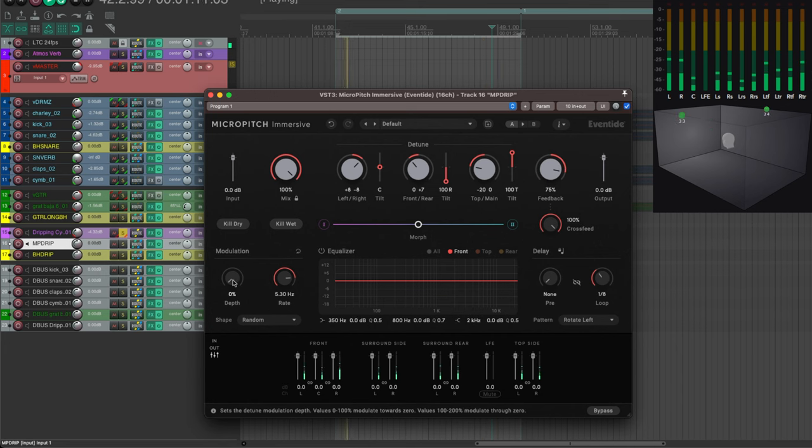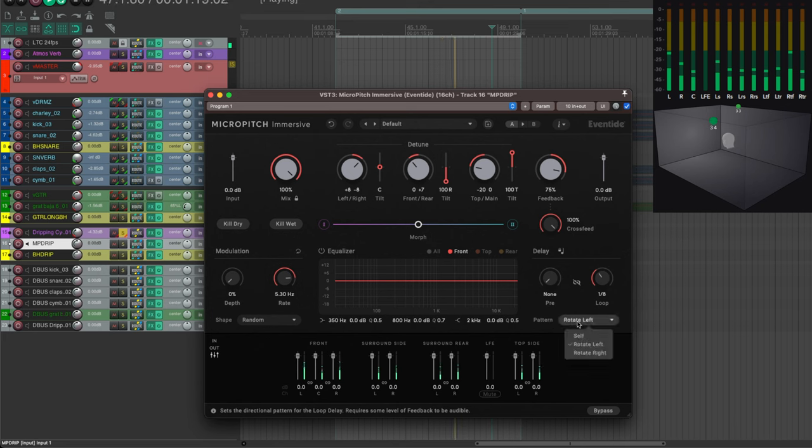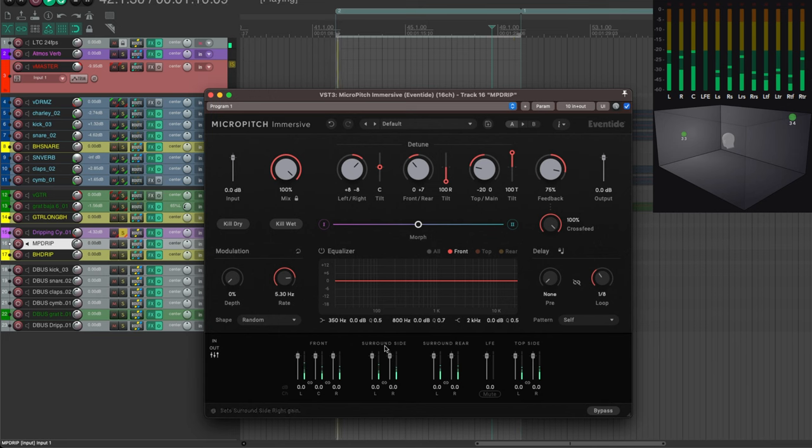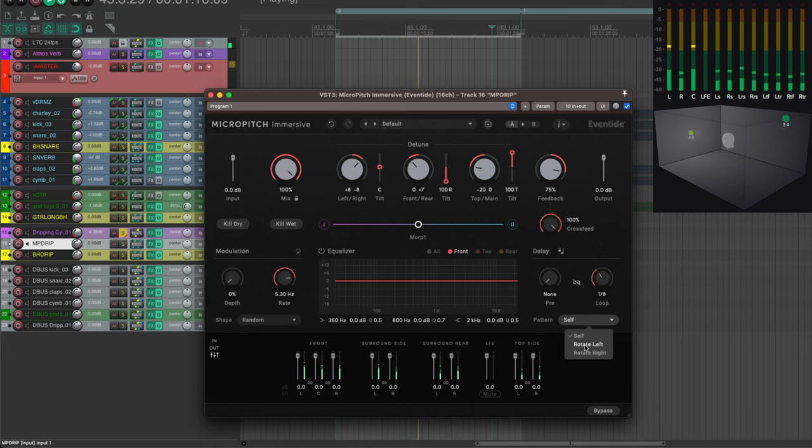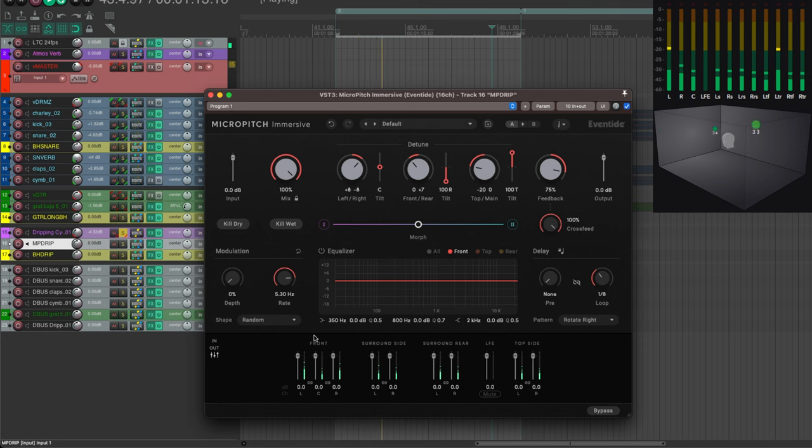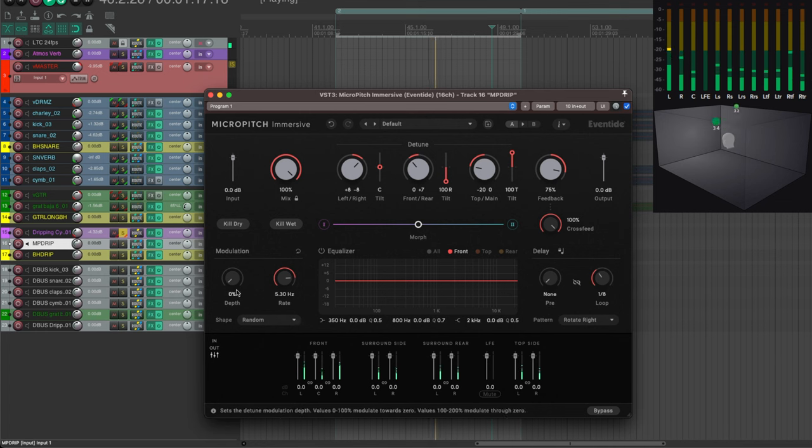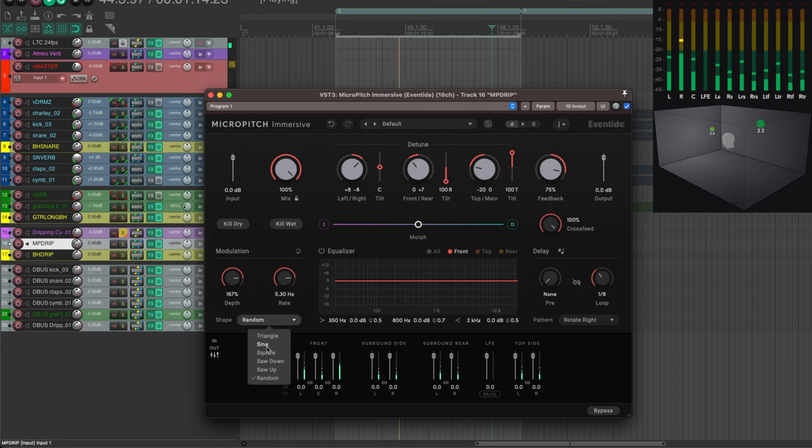And add some modulation. Another great thing with the delay repeats is that they can either be assigned to the same inputs that the outputs, or they can change. Either they can turn—each repeat will be assigned to a different channel either anti-clockwise or clockwise, which gives even more width and depth to the sound. And you can add a tiny bit of modulation, either randomly or with any shape you wish.